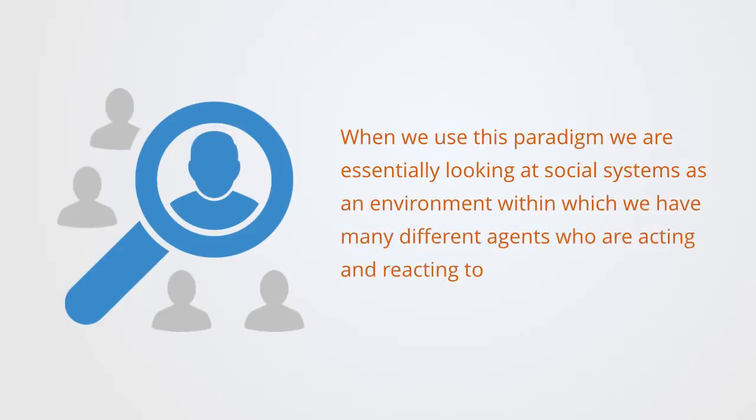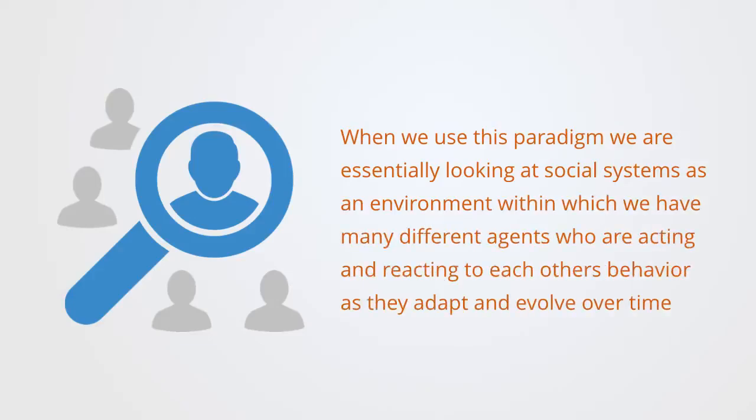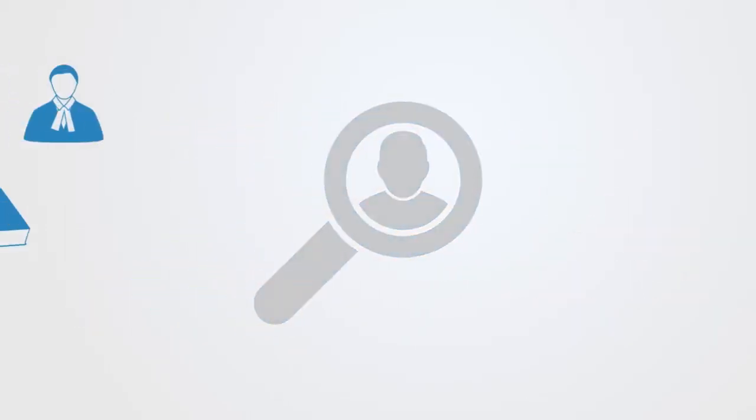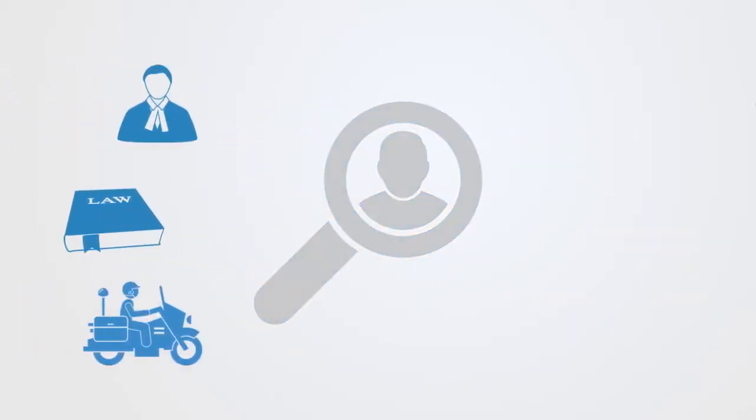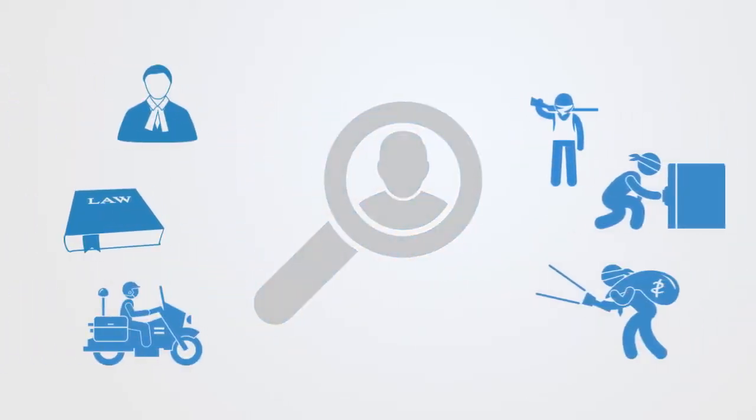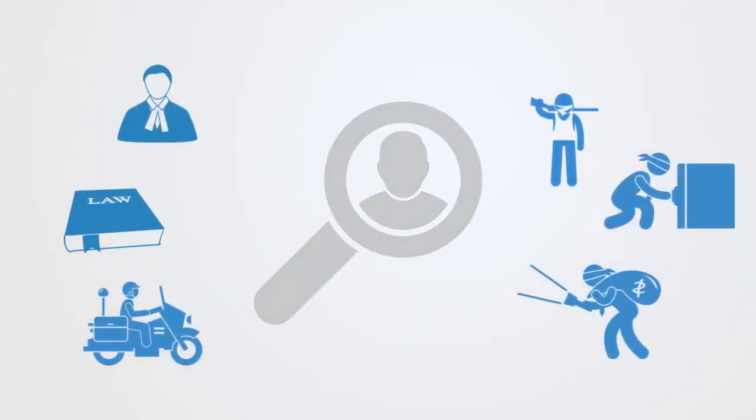who are acting and reacting to each other's behavior as they adapt and evolve over time. A good example of this would be the world of organized crime, where we have a social system consisting of law enforcement agencies and criminal networks